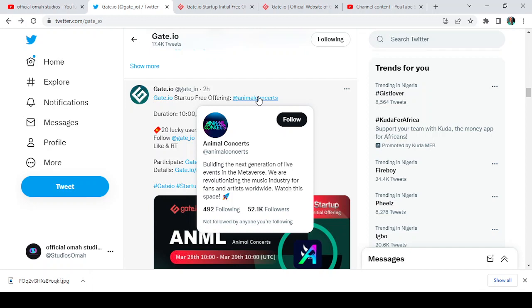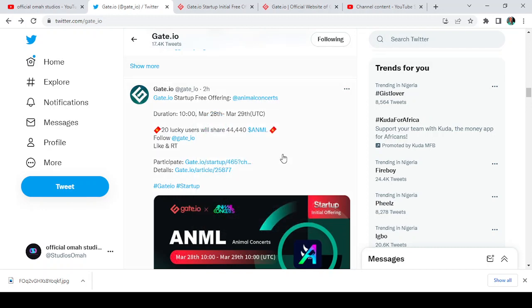They're building the next generation of live events on Animal Concerts. Don't forget to follow them up on Twitter so that you can learn more about them.